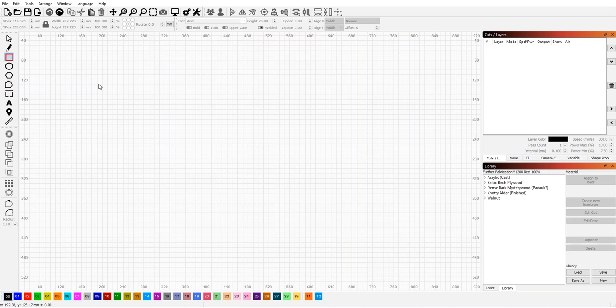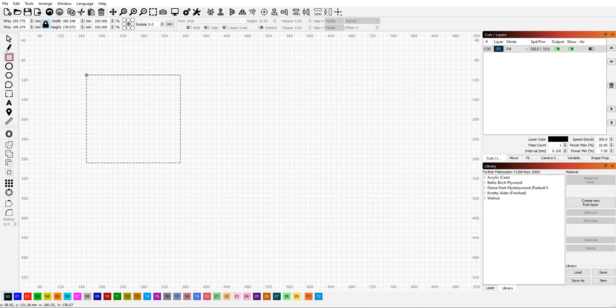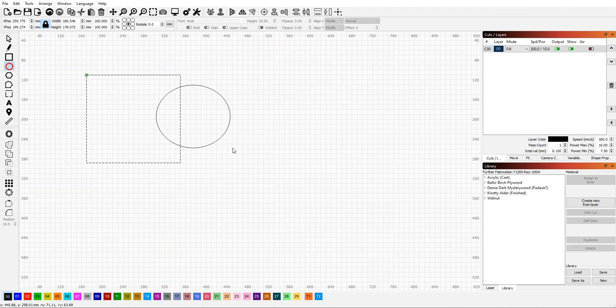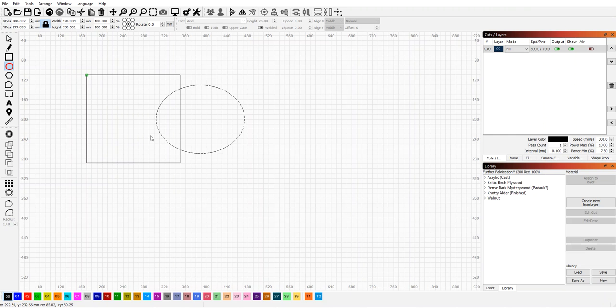First, we're going to create a square and then create another overlapping object. We want to turn these into one object.